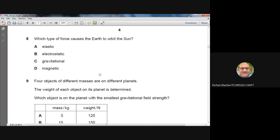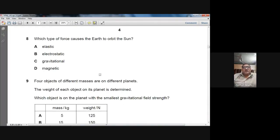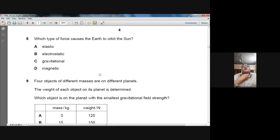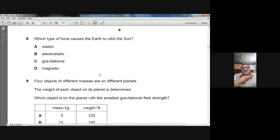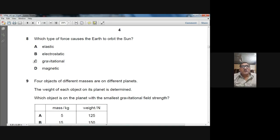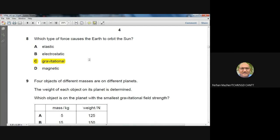Question 8: Which type of force causes the Earth to orbit the Sun? The Earth and the Sun both have mass. According to Newton's law of gravitation, they attract each other. The Earth orbits the Sun due to gravitational attraction. C — gravitational — is the right option for question number 8.